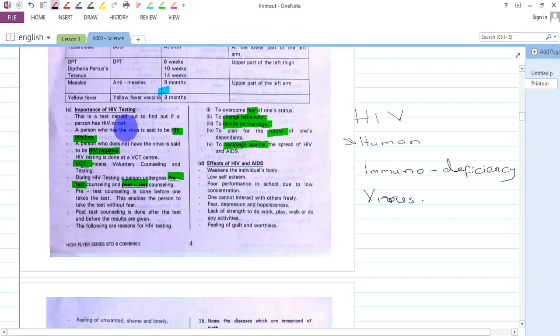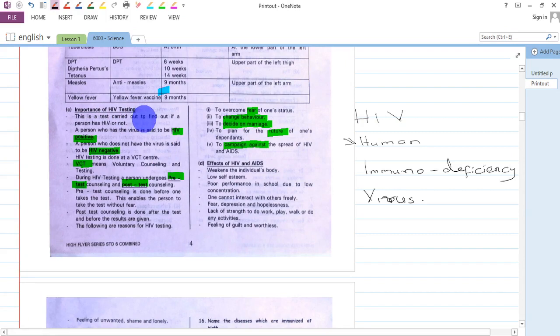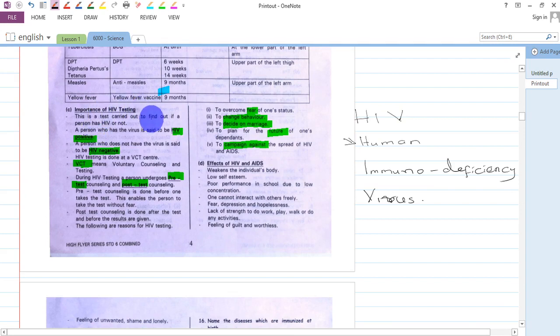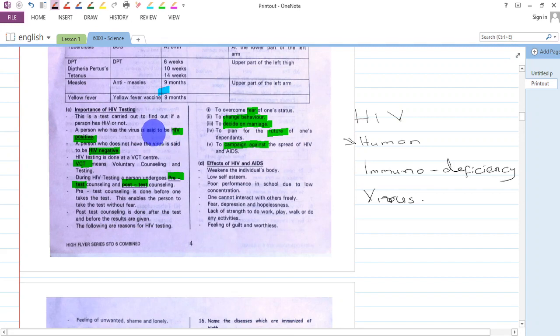In this lesson, we shall discuss the importance of HIV testing. Before then, we shall know what HIV is, what it stands for, how it is tested, and some of the reasons why we should go for HIV testing.